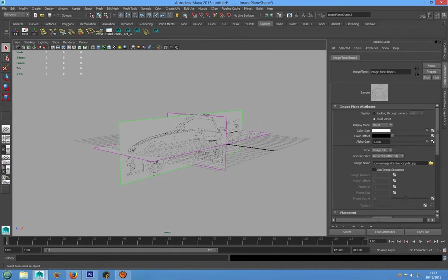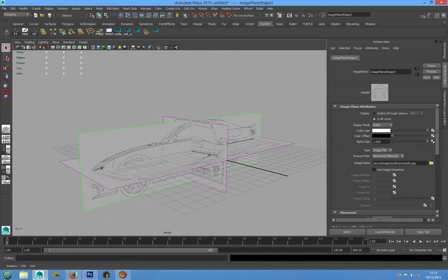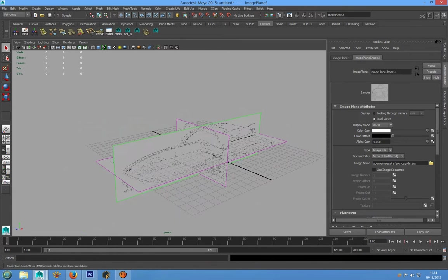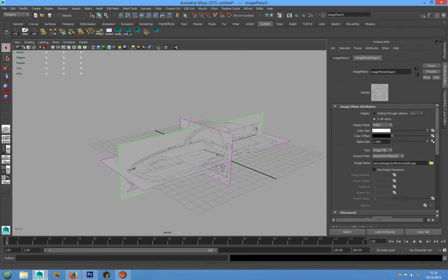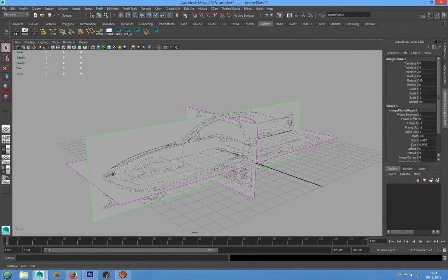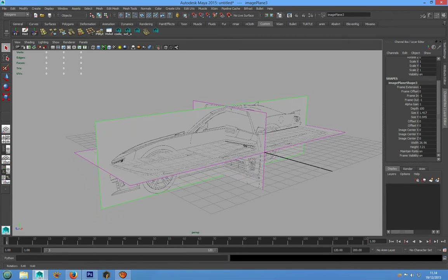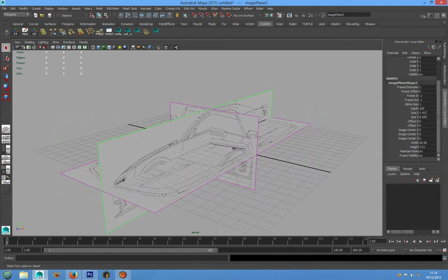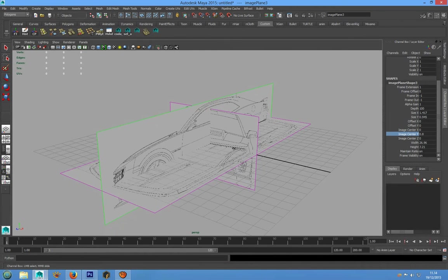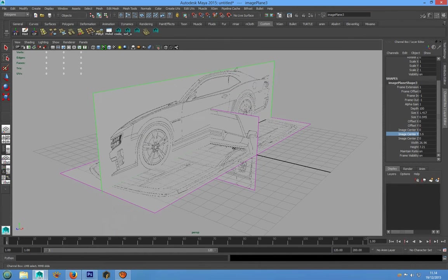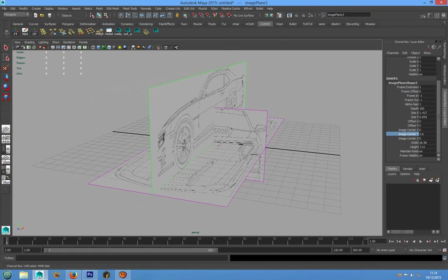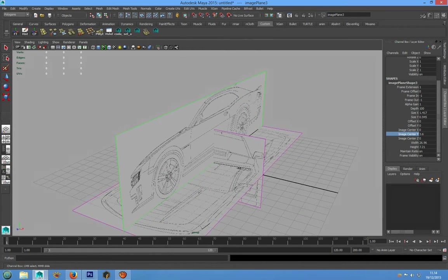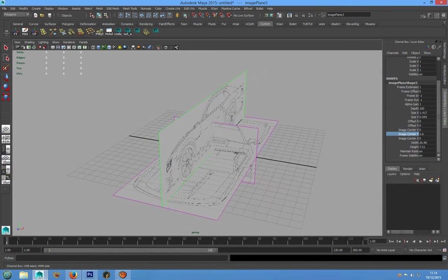We have to push up this image plane. We can go in channel box and we can use the image center Y. We can push up this and we can move it in X direction.